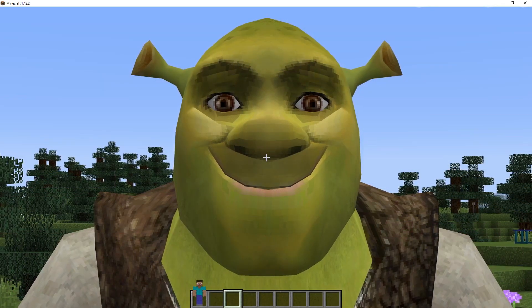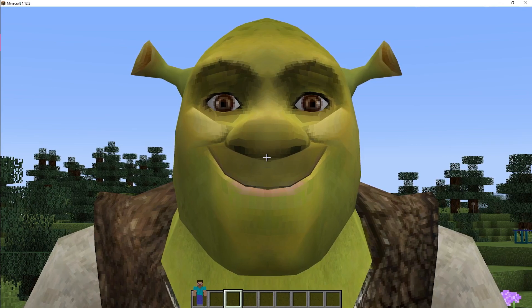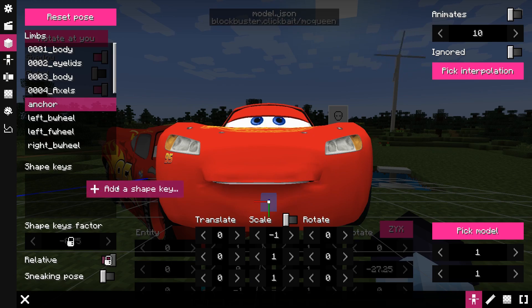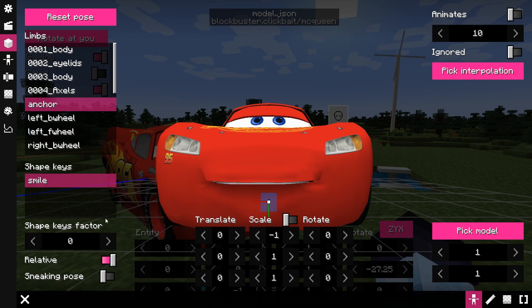Once both versions are exported, you can edit the transformation between shape keys and the base model in the morphs pose editor. Right-click on the list to add a shape key. Let's go over the fields.